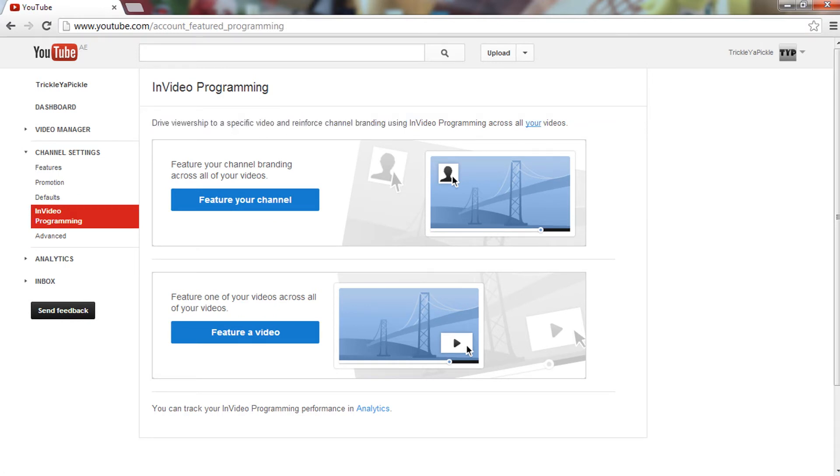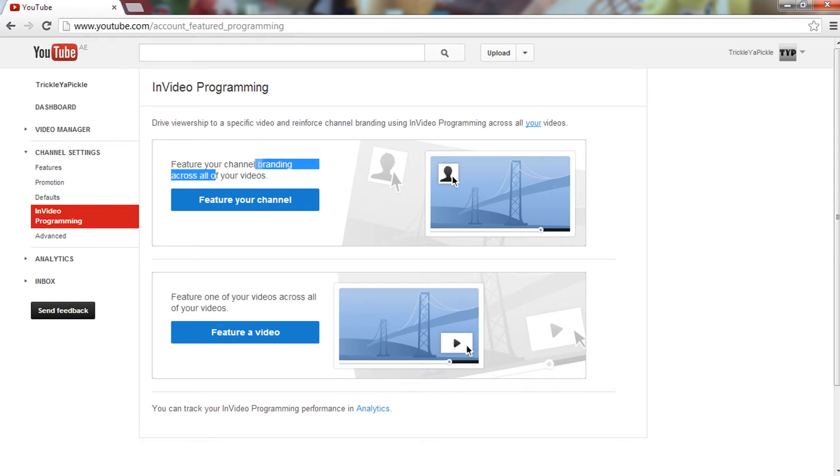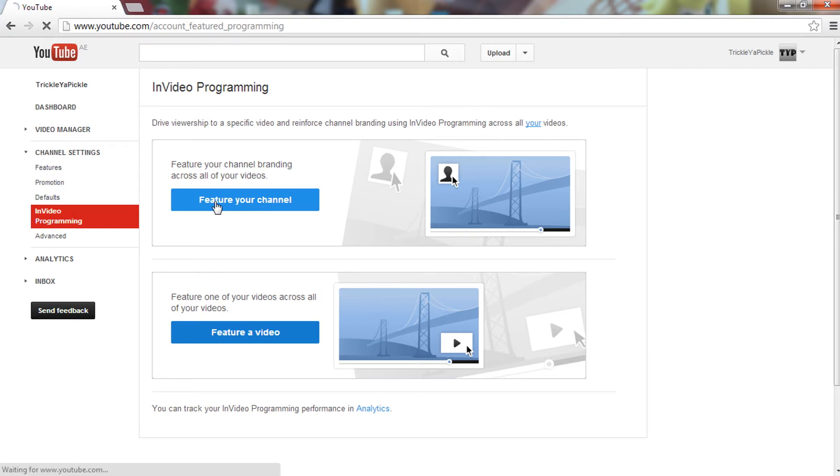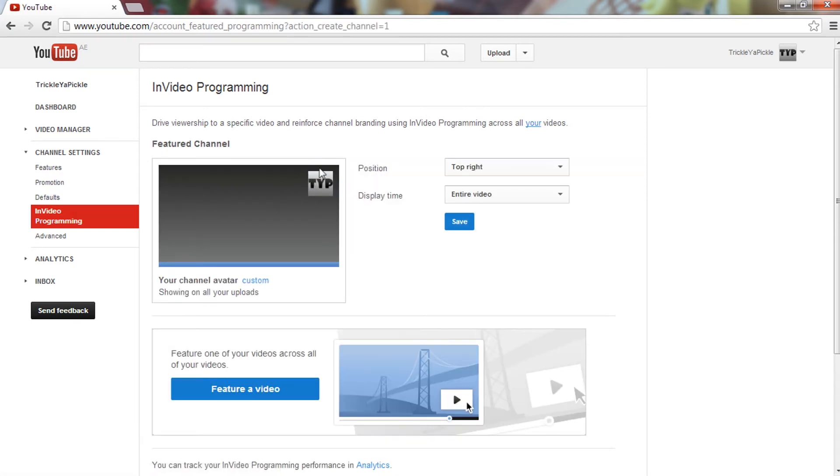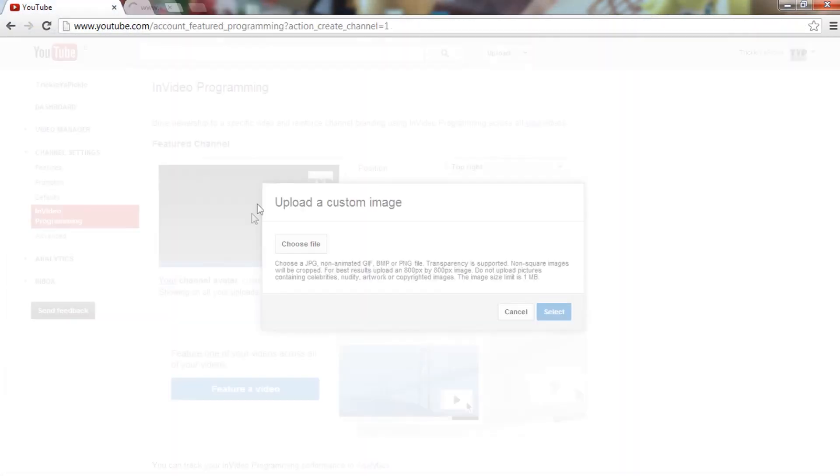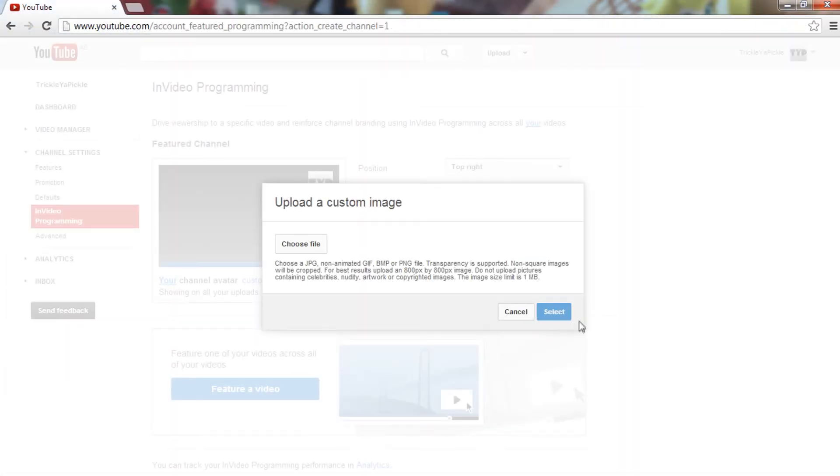You'll see two options. Now the first one is to get the subscribe thing. Feature your channel branding across all your videos, so with a click it will take you to your channel. So click 'Feature your channel' and your avatar should come, or we can use a custom picture if you want, but I'm just going to use the avatar because that's better.